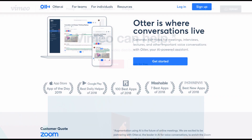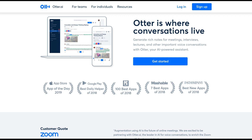A third resource is called Otter, which is a really neat tool that automatically creates a transcript for your video and audio recordings. This is so helpful when you have video courses since many students might actually prefer to read through the transcript rather than watch the video from start to finish. It currently has a really robust free option so you can give it a shot and see whether it's a good fit for you or not.